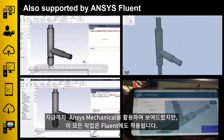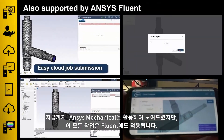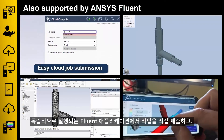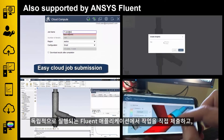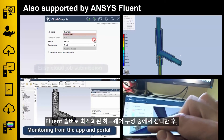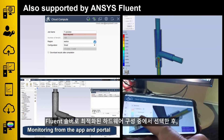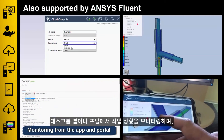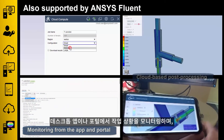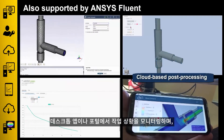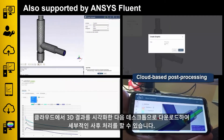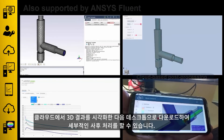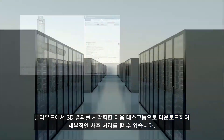Everything shown so far has been in Ansys Mechanical, but all this works for Fluent as well. Submit jobs directly from the standalone Fluent application, choose from hardware configurations that have been optimized for the Fluent solver, monitor runs from the desktop app or from the portal, visualize 3D results in the cloud, and then download to your desktop for detailed post-processing.